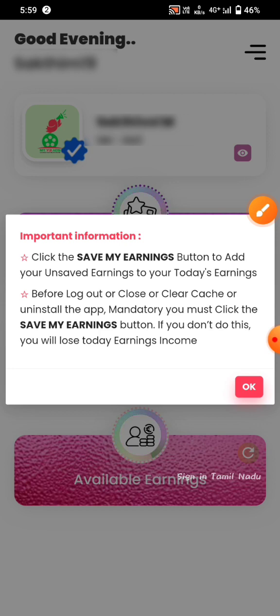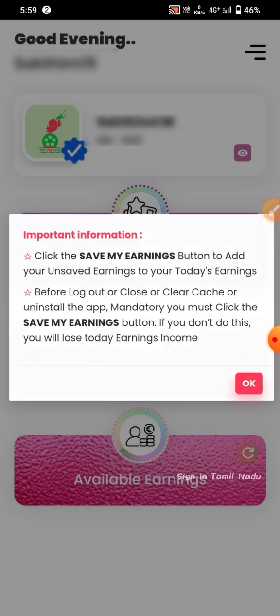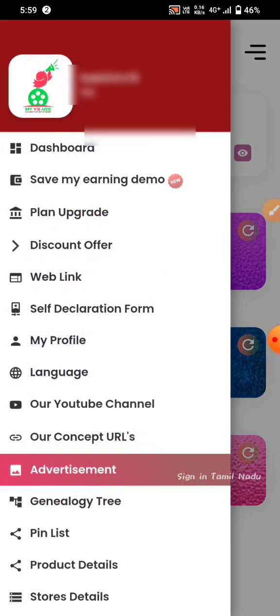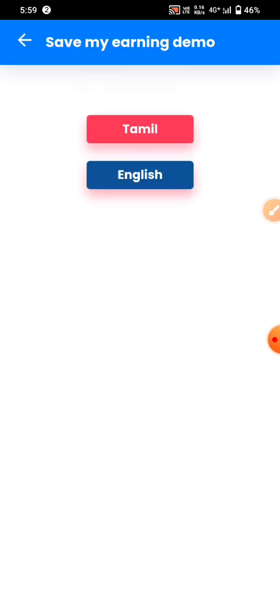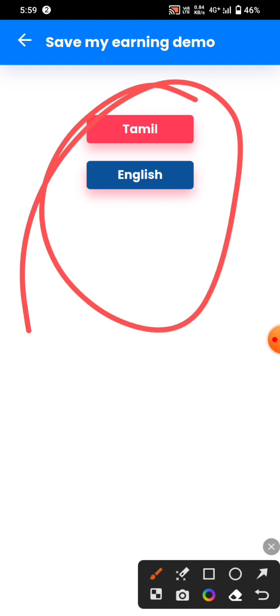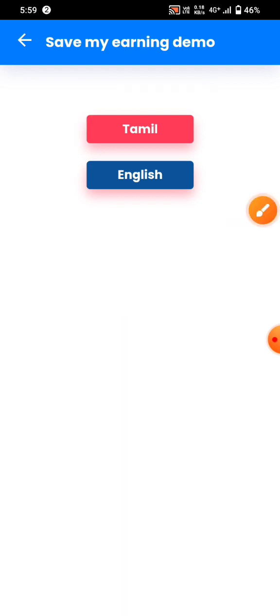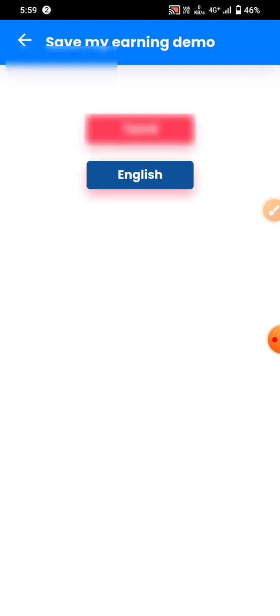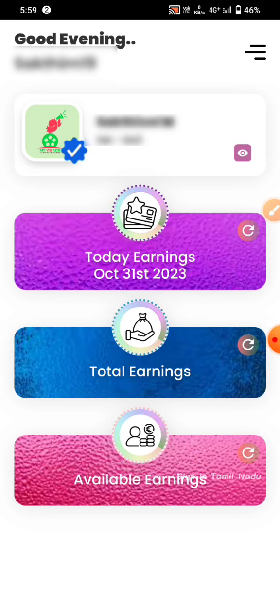If you have the app, click and save. You will be able to see it. Click on the YouTube video and click on Save My Earnings. This is the end of the video.